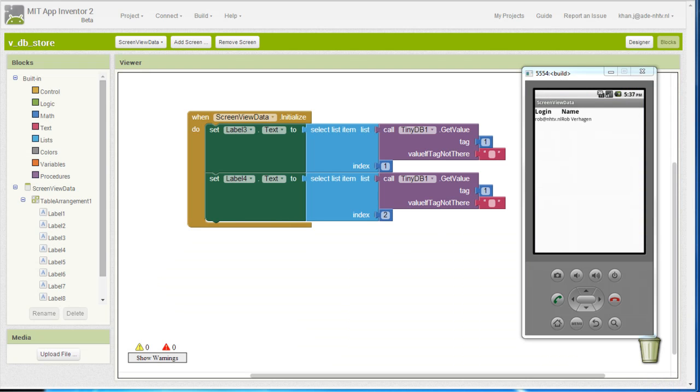So the emulator restarted and as you can see, this is the result that I expected.